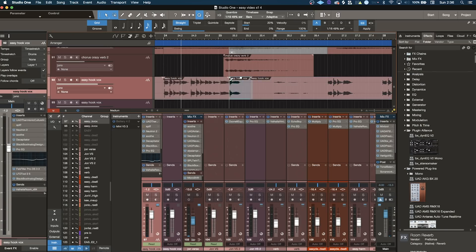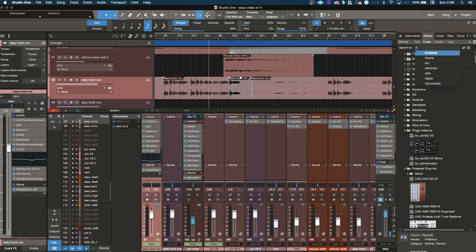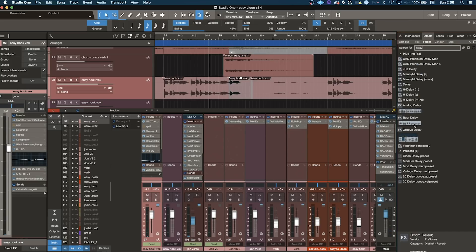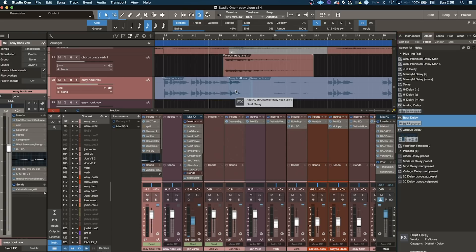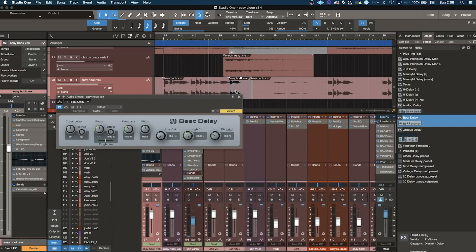Now this is really cool. Say I want to put an effect just on a particular clip. I'm going to isolate just this one word right here, and let's throw a delay on that. I can just drag the delay onto the track and hold option, and it's going to go only on this selected clip right here.